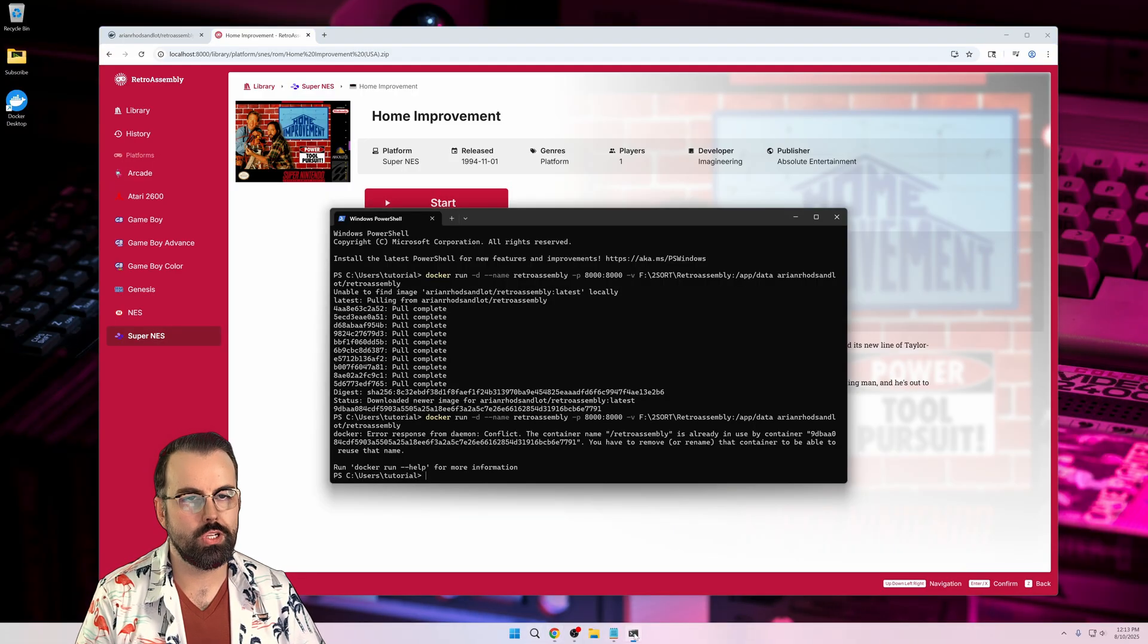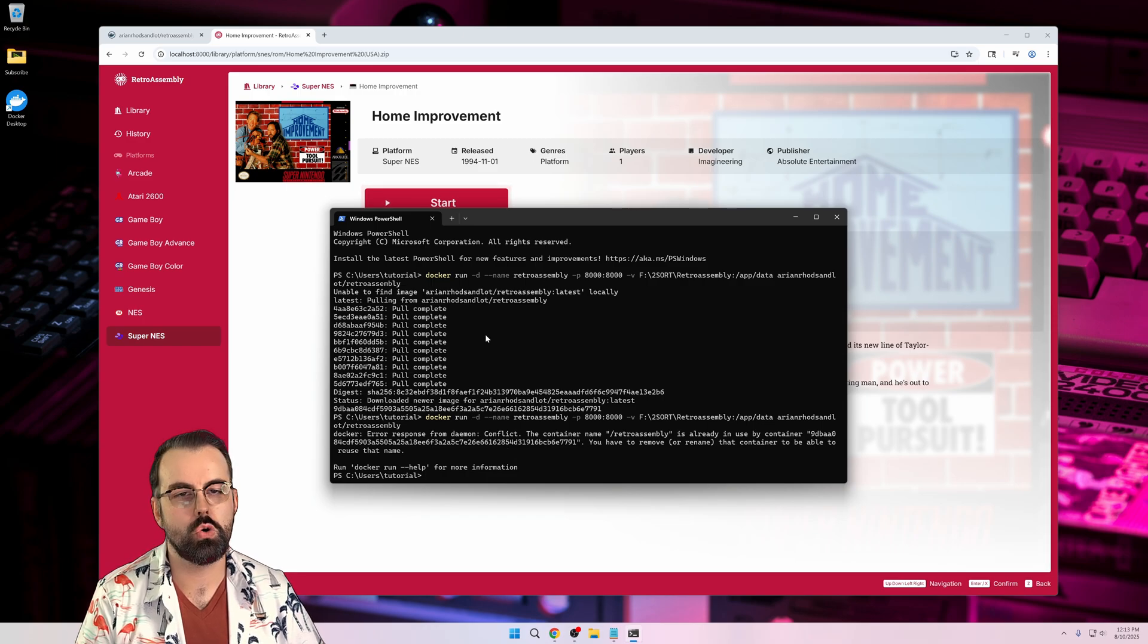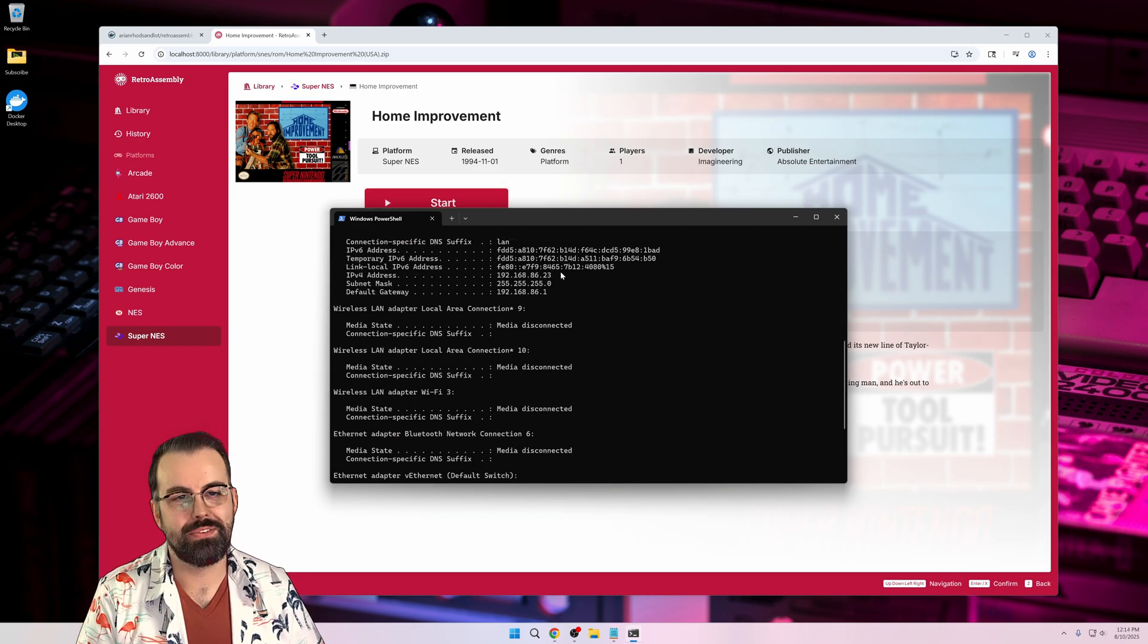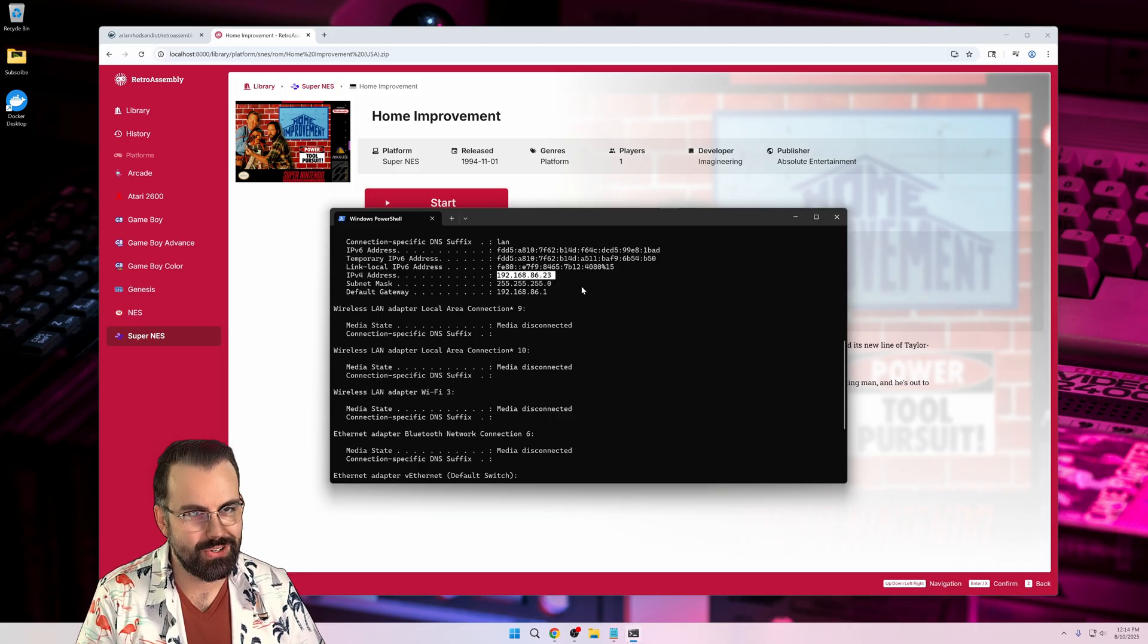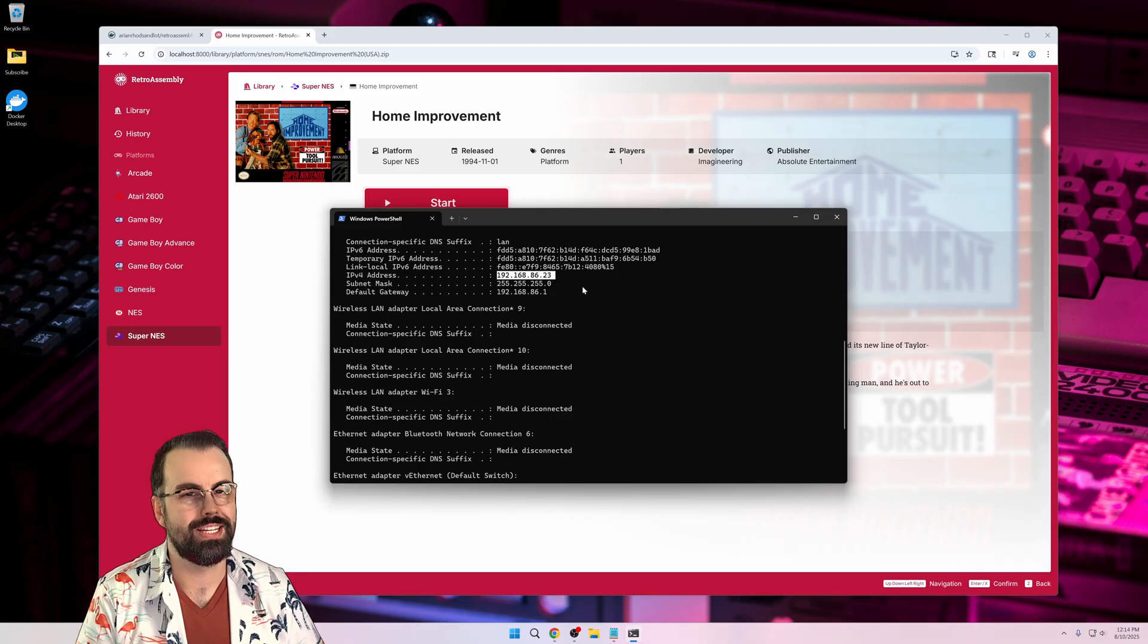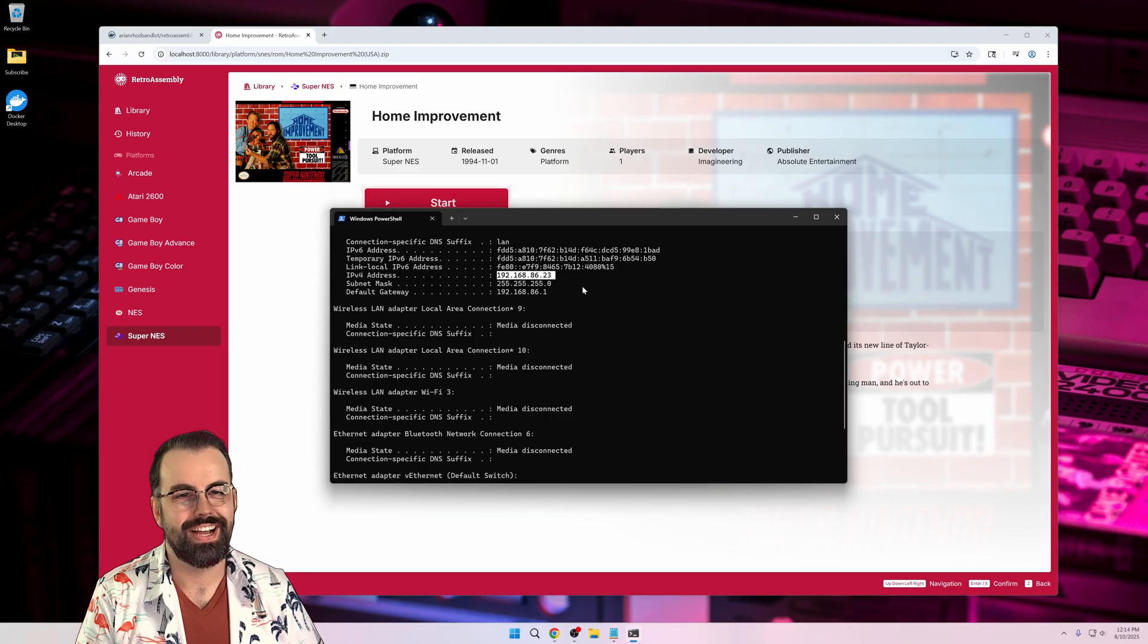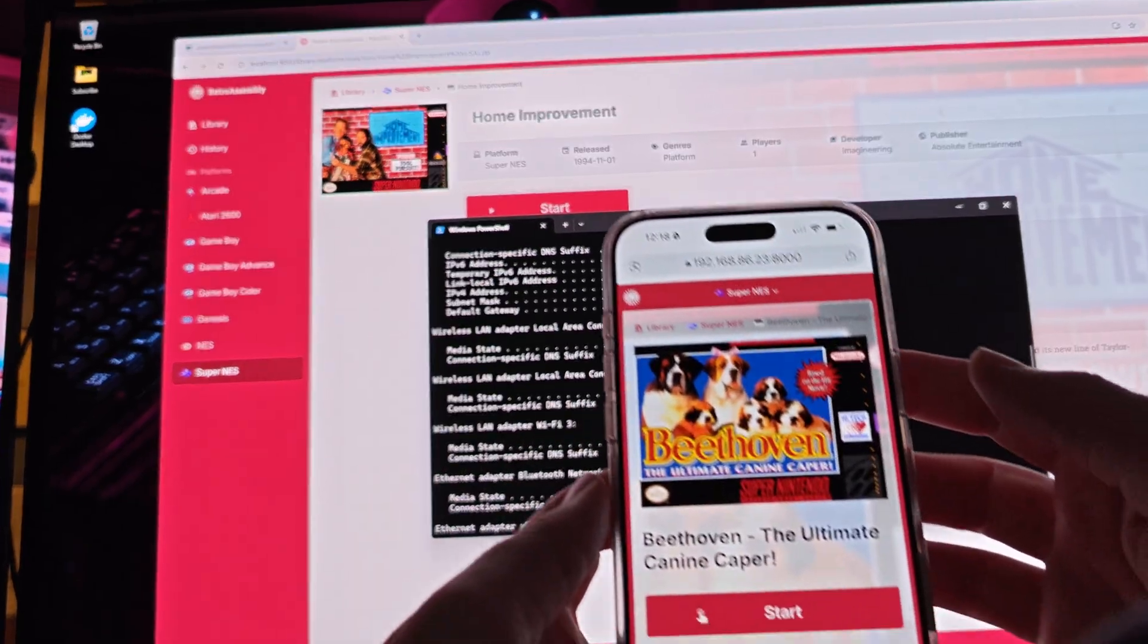First, let's open terminal again and type IP config to find our local IP address. Here's mine, yours will be different. And note, this is the internal address, not the external address.